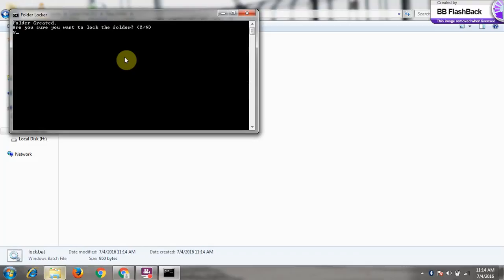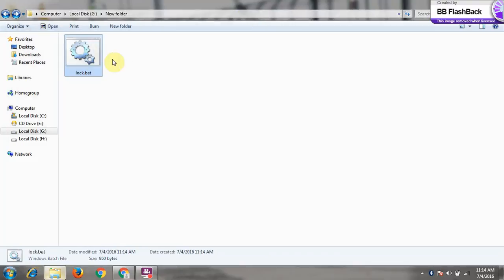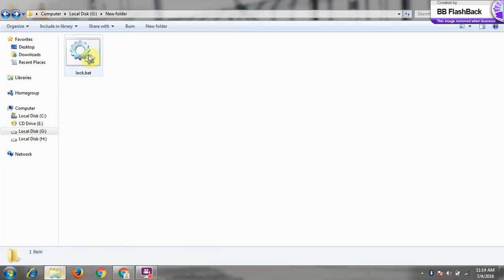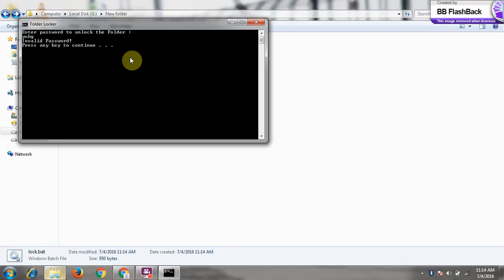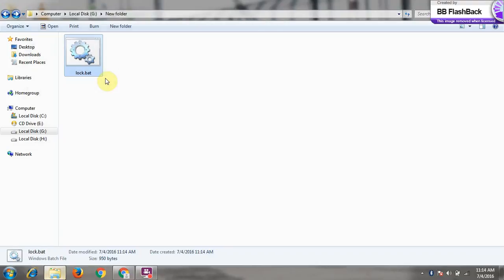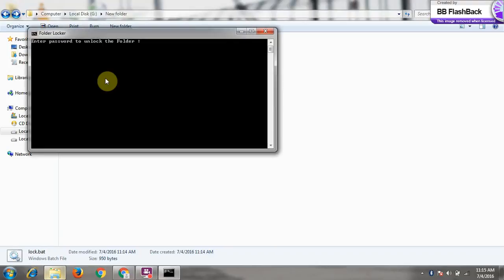The folder locked, okay. Now you can see that. And to unlock the folder, enter the password to unlock the folder. And let's say anything we give, invalid password.